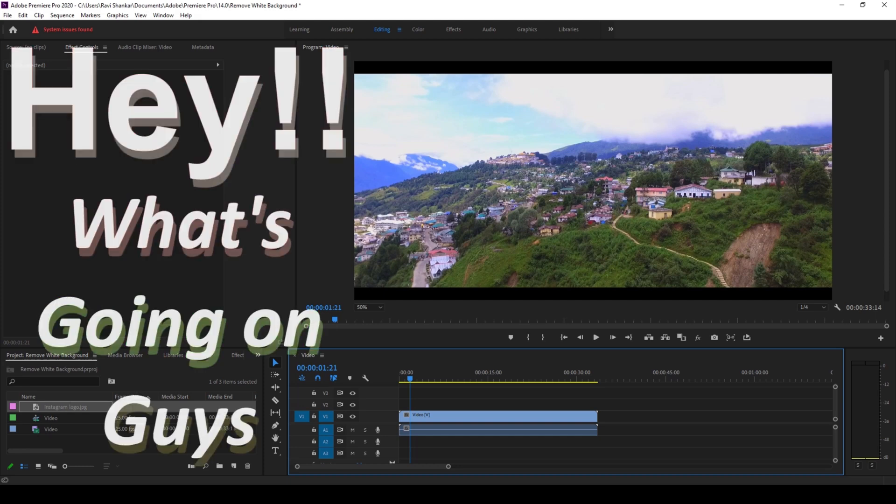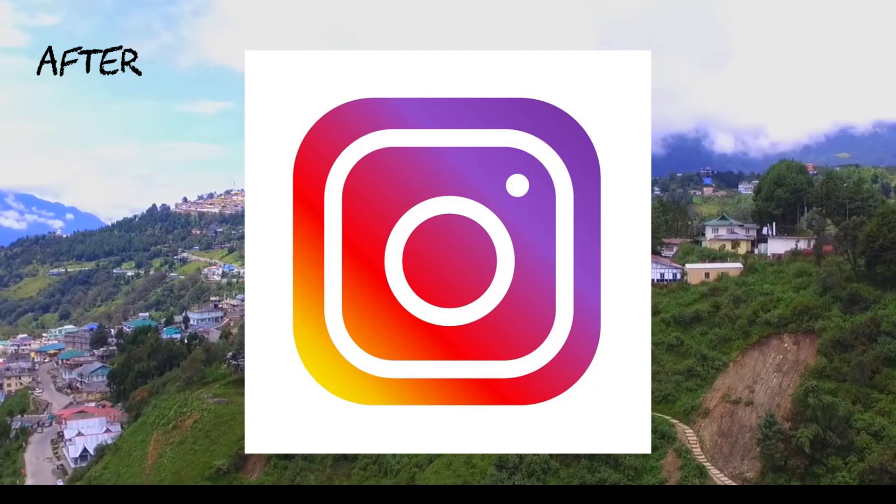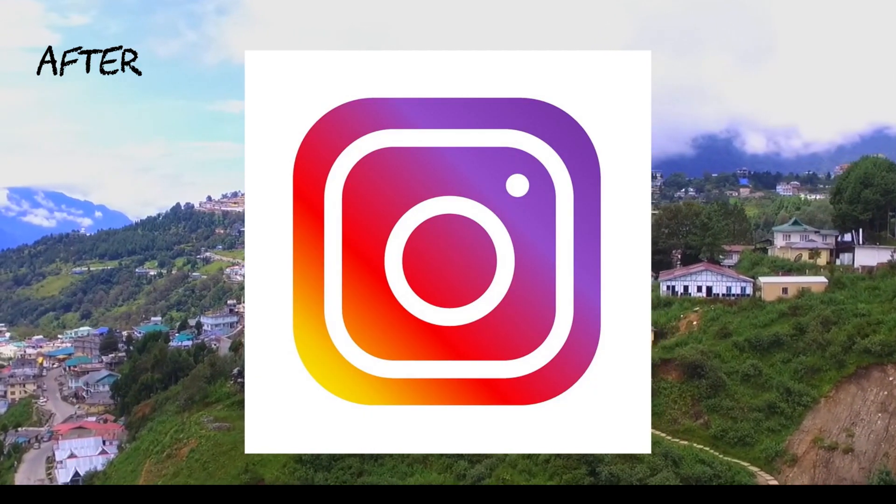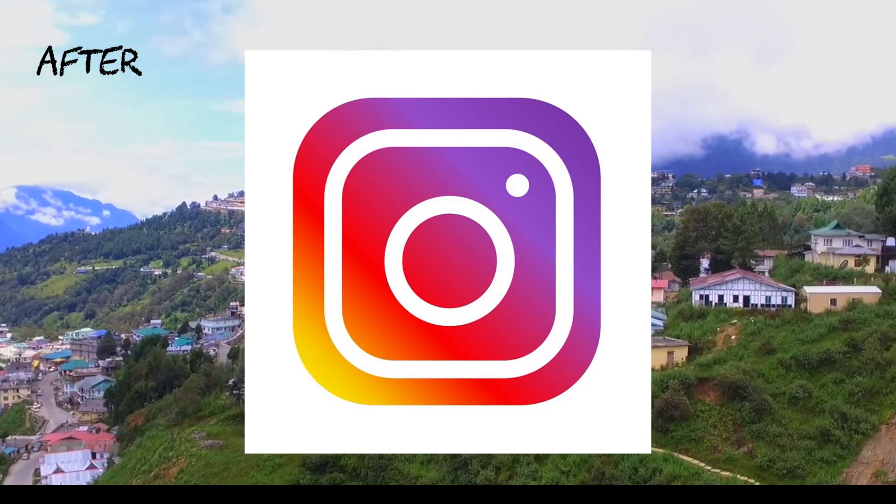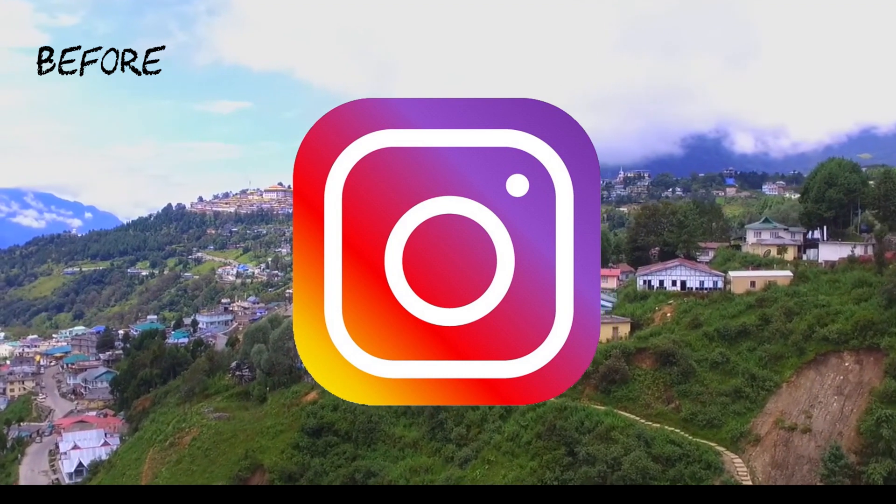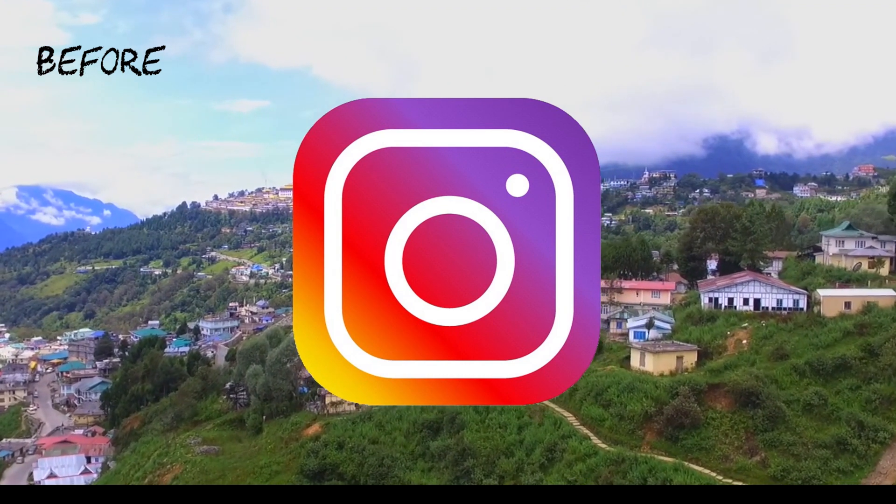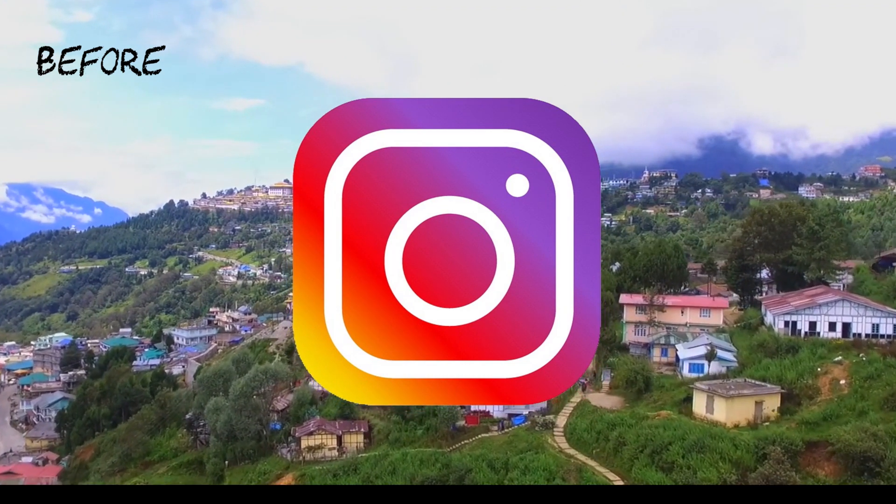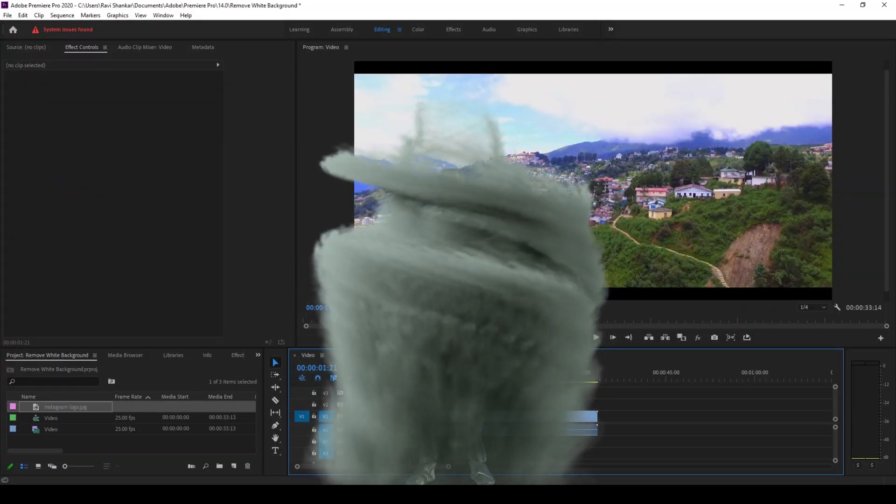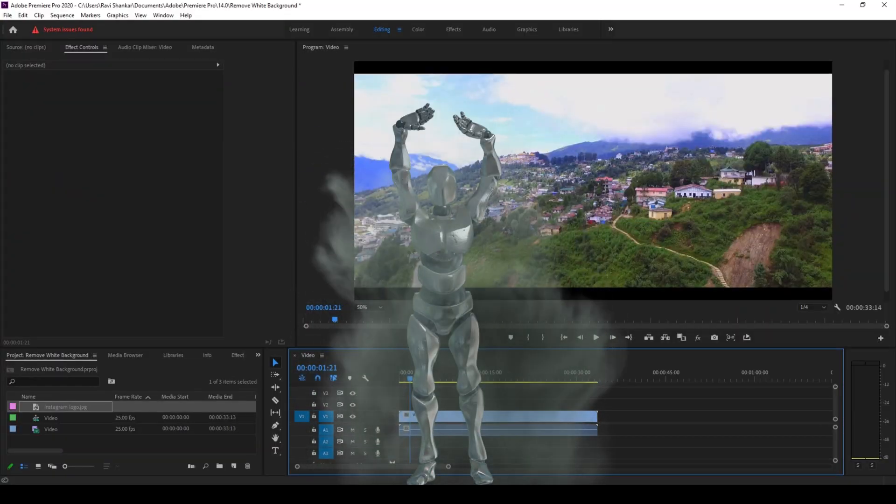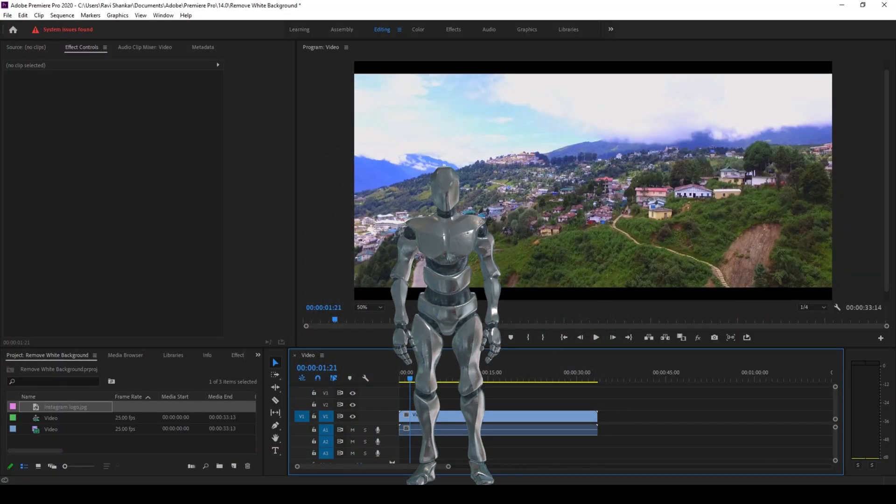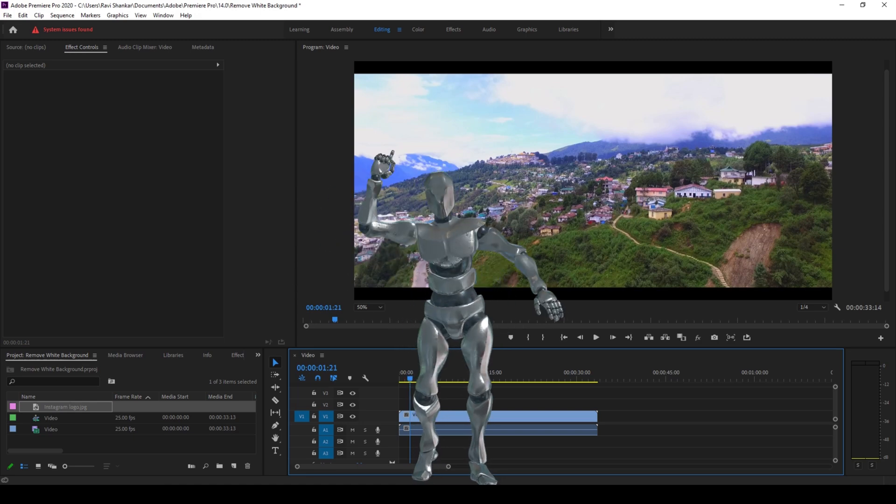Hey, what's going on guys, my name is Ravi and welcome back to another Adobe Premiere Pro tutorial. In this video, we'll be learning to remove white backgrounds from our logo or image in a simple way. We also have Mr. Zebo who will be just hanging around in this tutorial. So without any delay, let's get started.